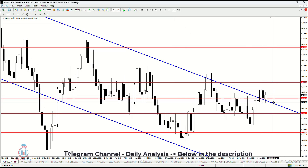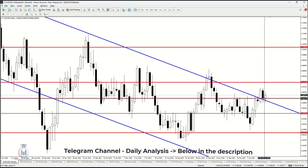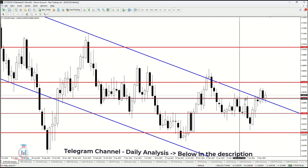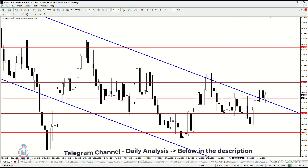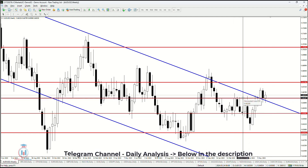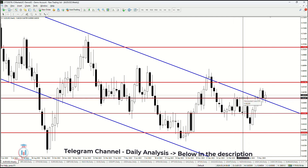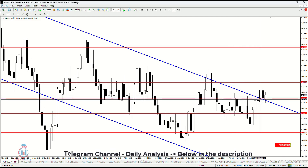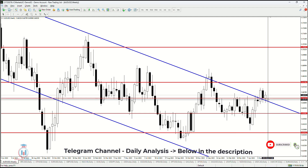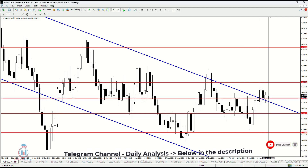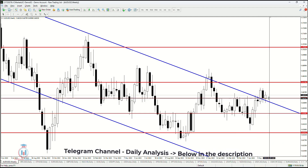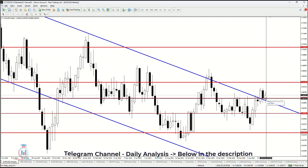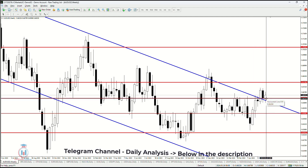The weekly time frame shows us that the price has currently found support at 0.6626. I have moved this line on the weekly time frame a little bit down so it is in line with where the price is touching as a support and resistance level, preventing the price from falling even more down.